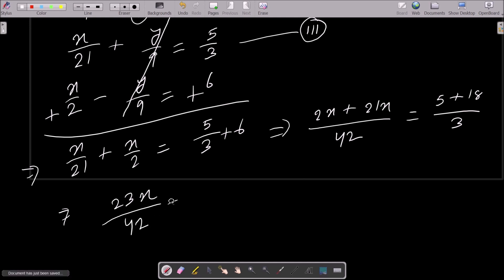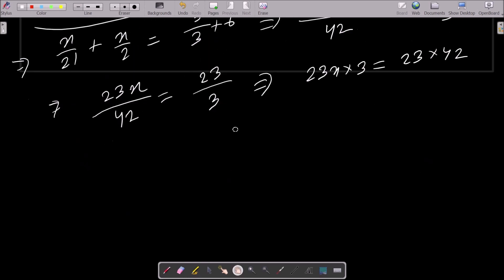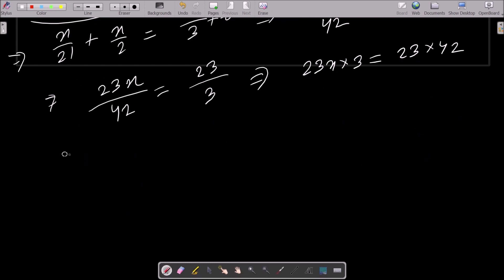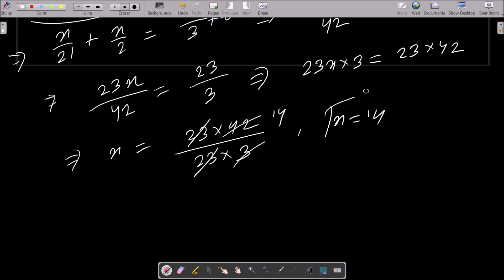This gives 23x over 42 equal to 23 by 3. Doing the cross multiplication: 23x into 3 equals 23 into 42. The 23 cancels and x comes out to 14. So the x value is 14.